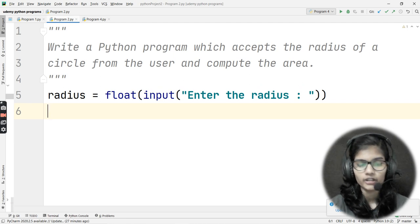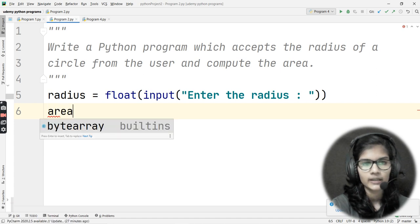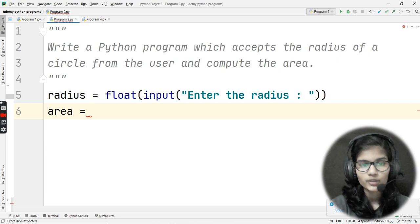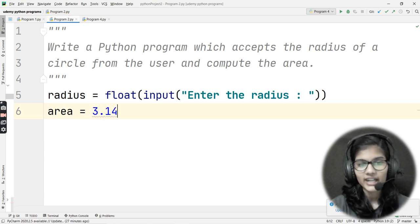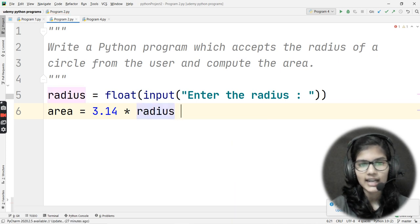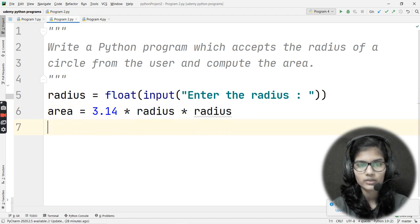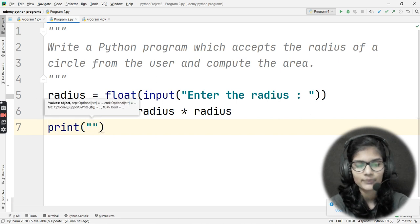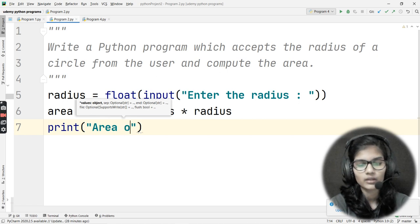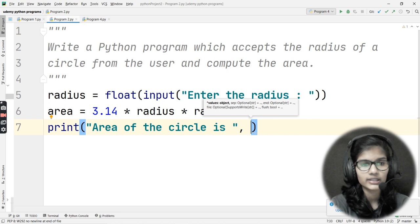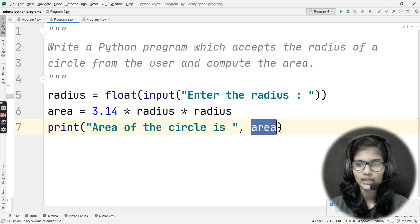Now I need to find the area of the circle. I write: area = 3.14 * radius * radius. That is pi r squared — since we haven't imported the math module, we use 3.14. Then I print it: print('Area of the circle is', area).